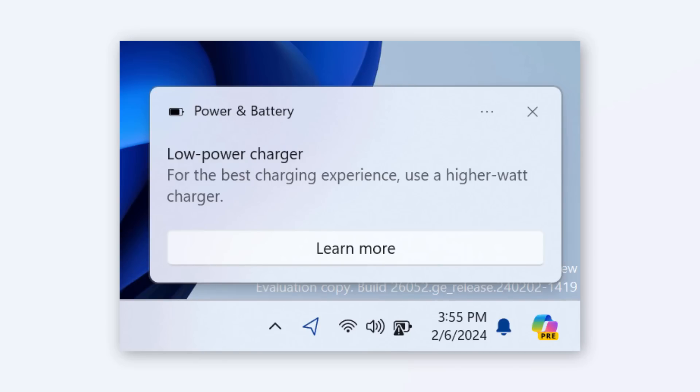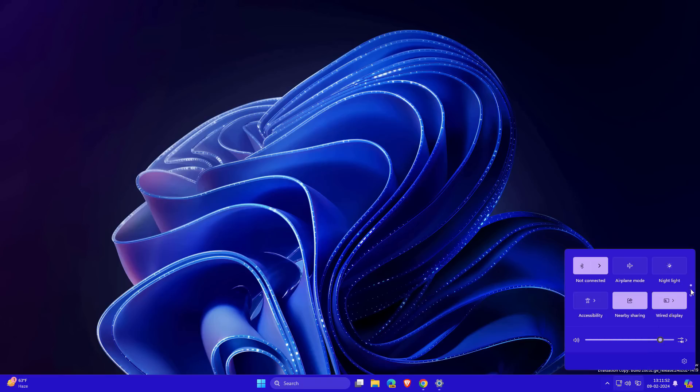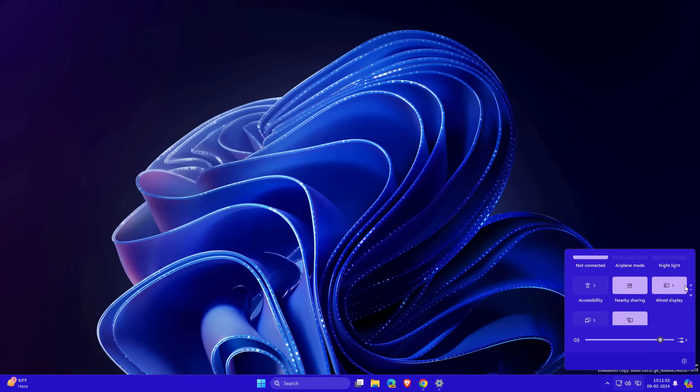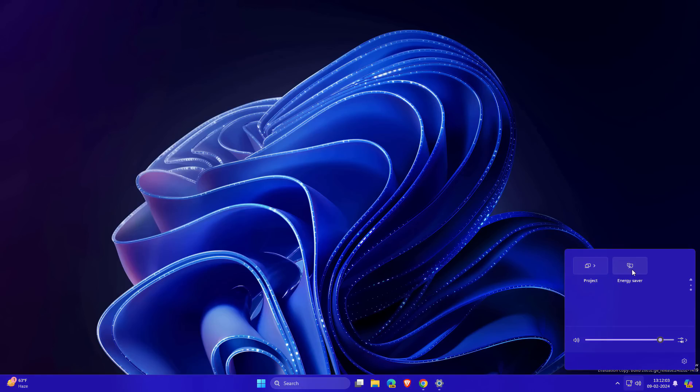Another new feature is scrollable settings. You'll see scroll bars here. You can scroll and navigate to these quick settings and turn them on or off.